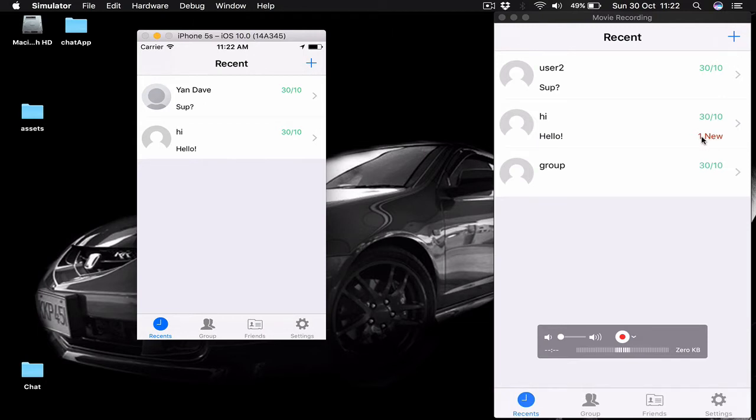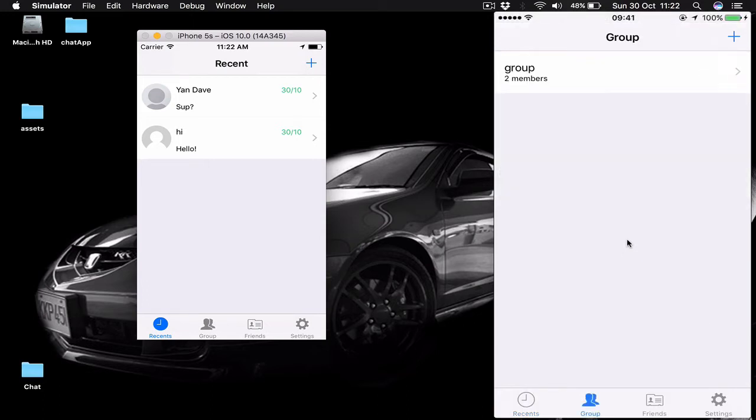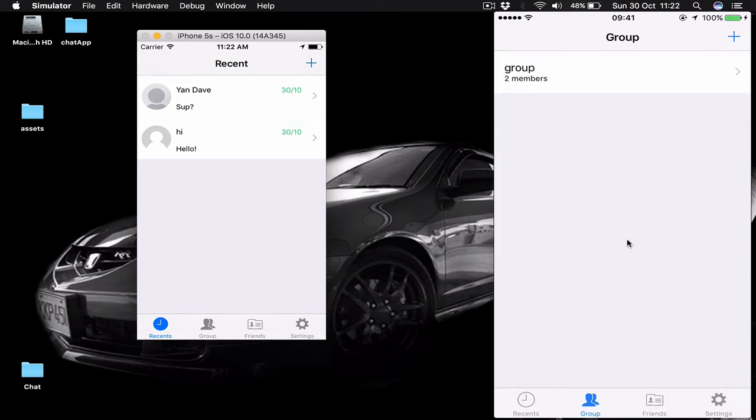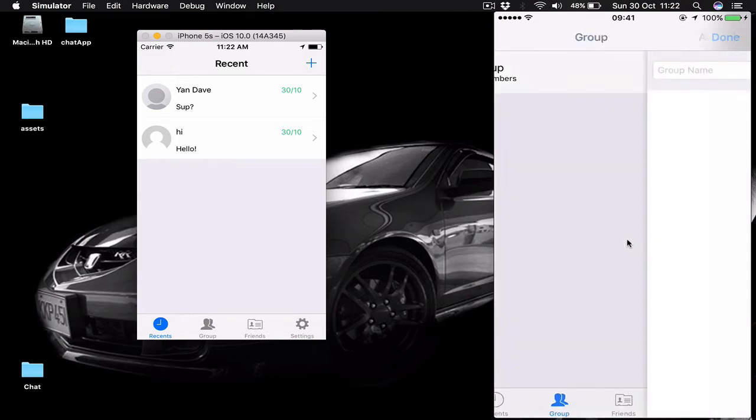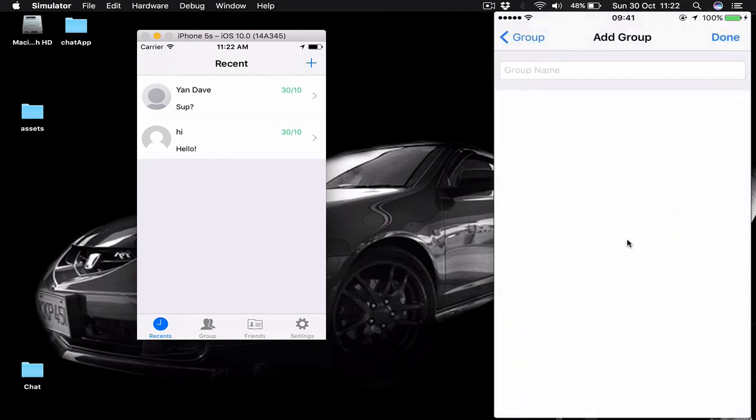At the bottom here we have a group tab where we can create and see our groups. As you can see I have only one group right now which has two members. If I click on the plus button here, I'm going to get a new screen where I can add another group.